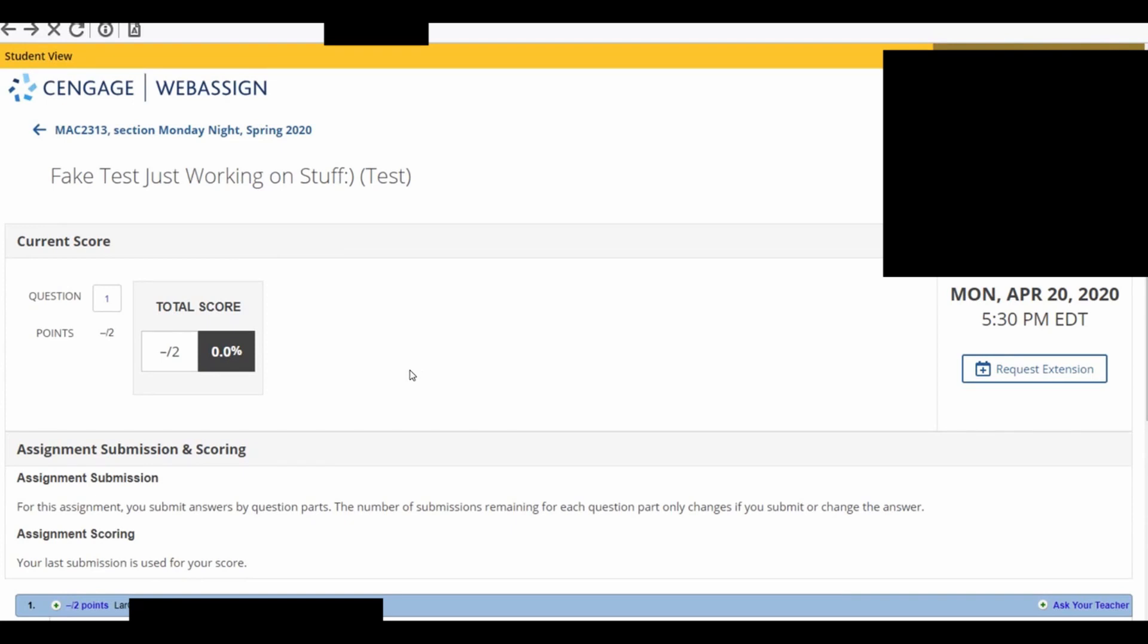Now here's the bad part about this. There's two things that are negative. One, obviously, there's no webcam. But there's nothing, I think, that WebAssign has built in for that, to my knowledge. But it's better than nothing.